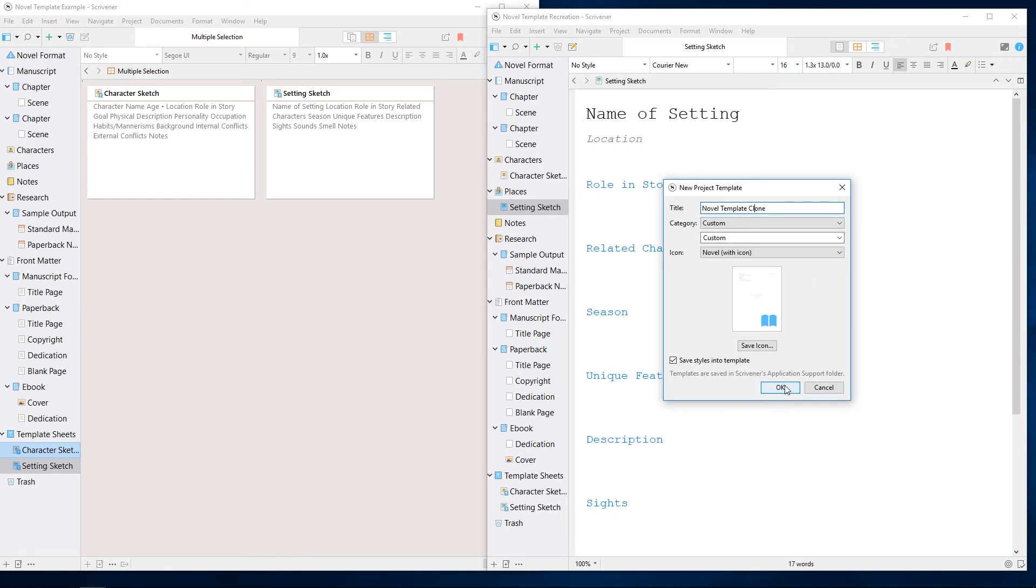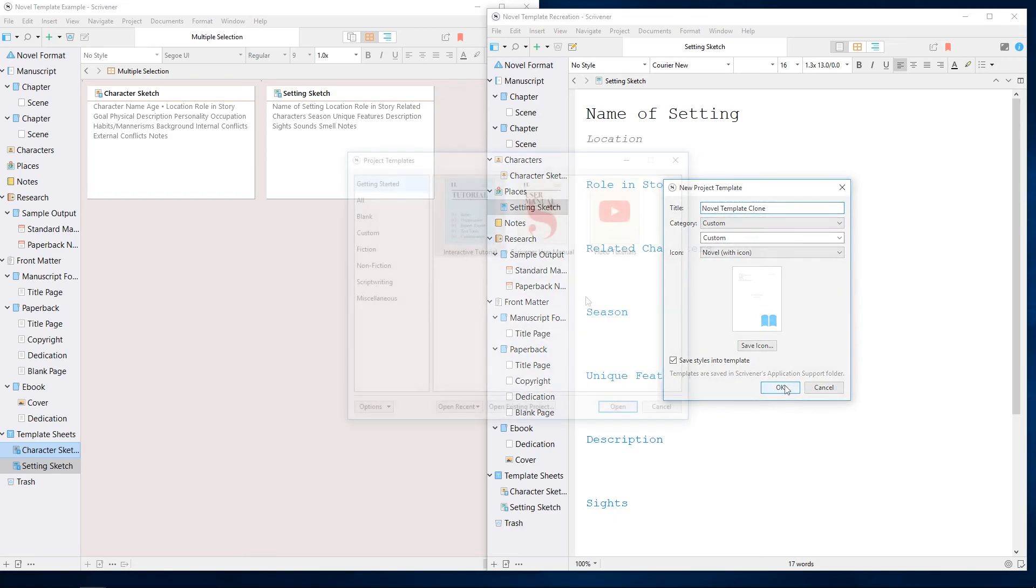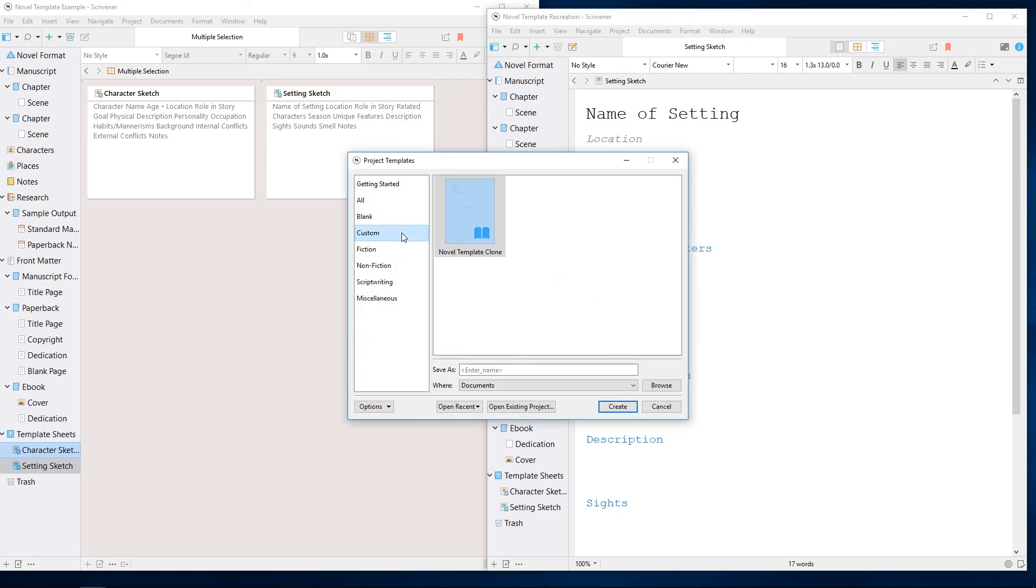Once we hit OK, the new template will appear in the chosen category in the new project dialog.